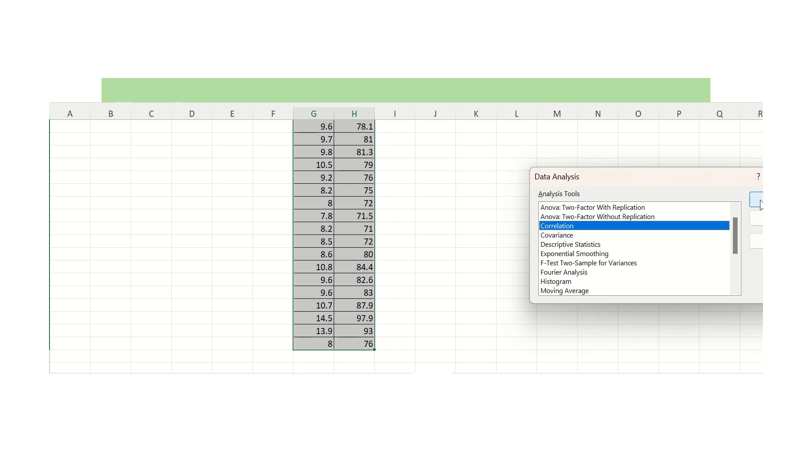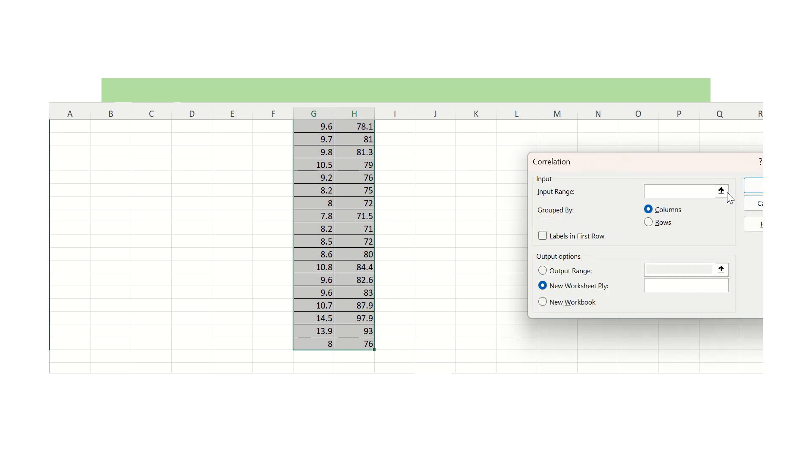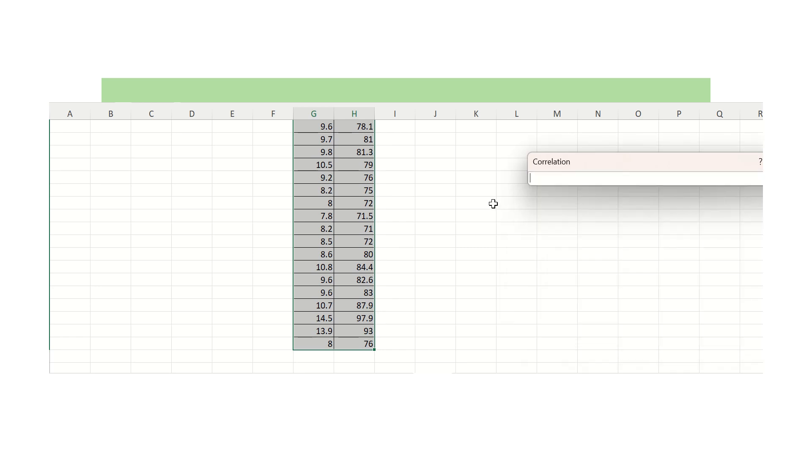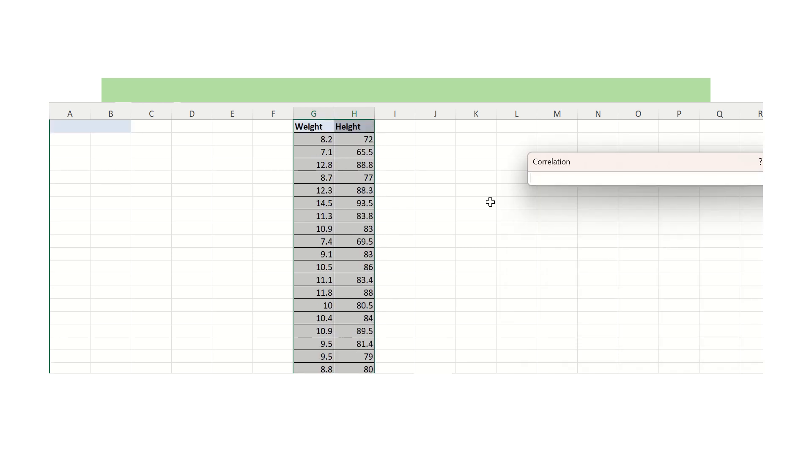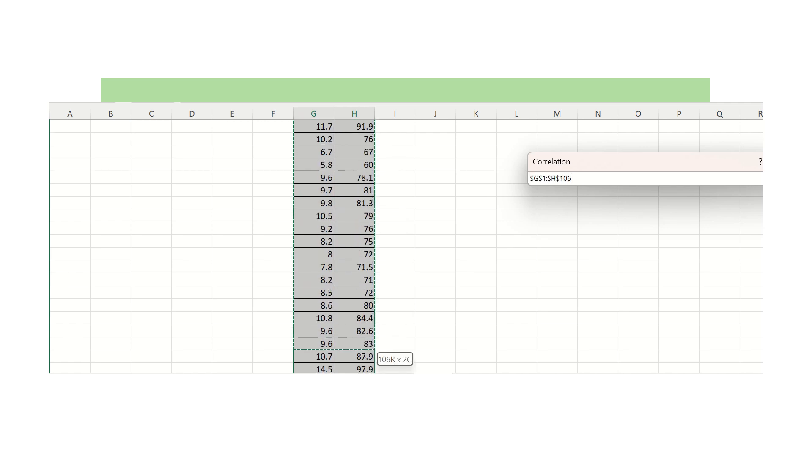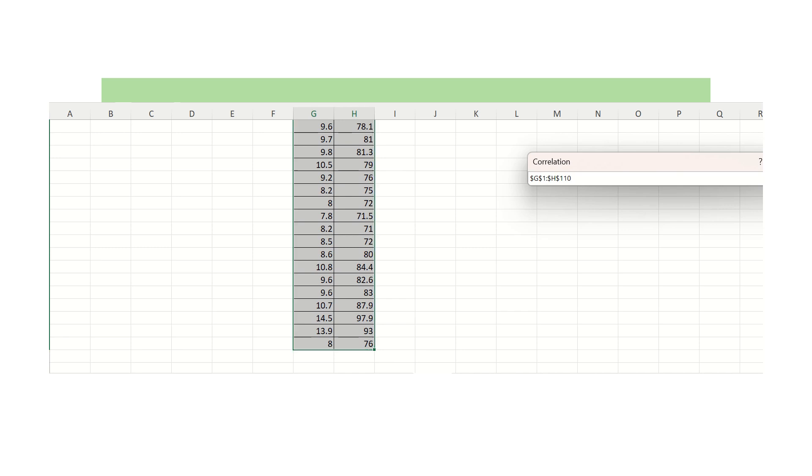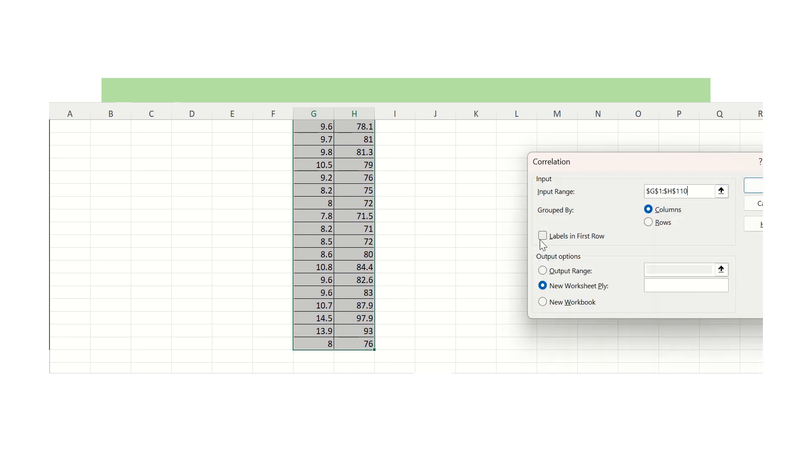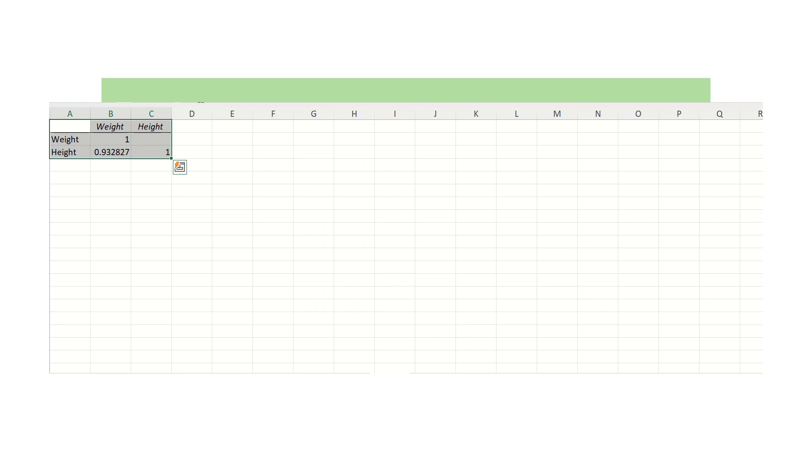Then we will select our input range. This is our input range, we already selected that one. Then click on labels in first row, then click OK.